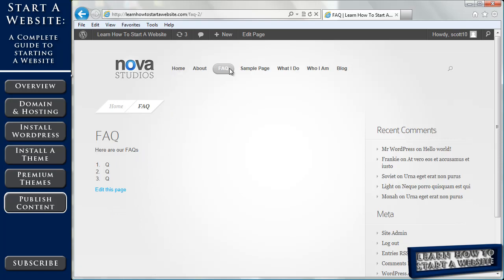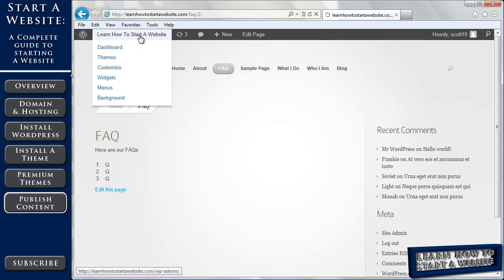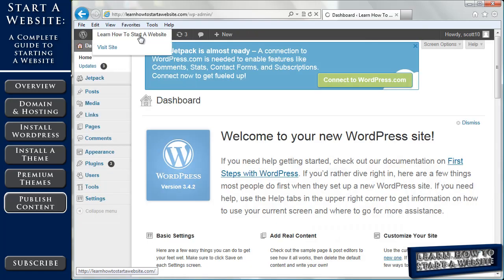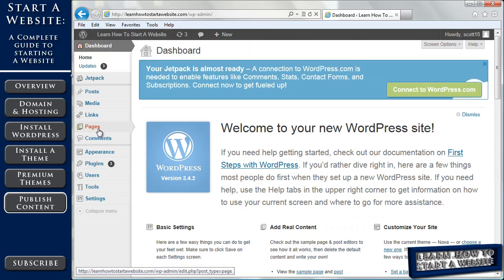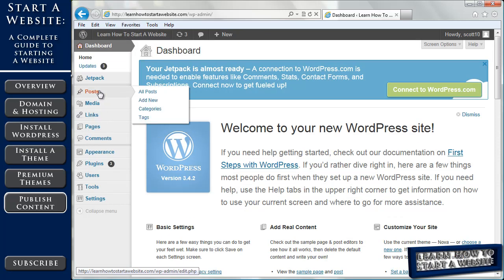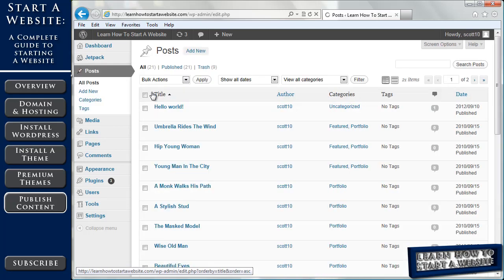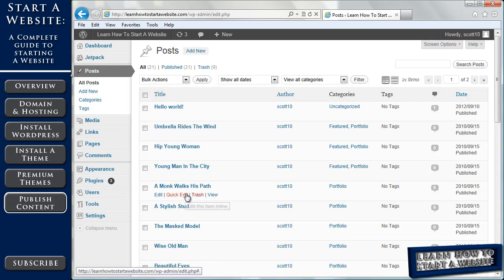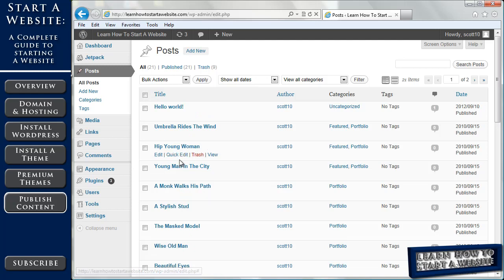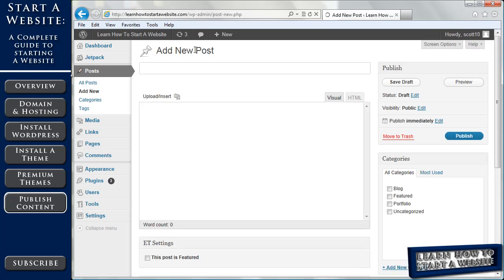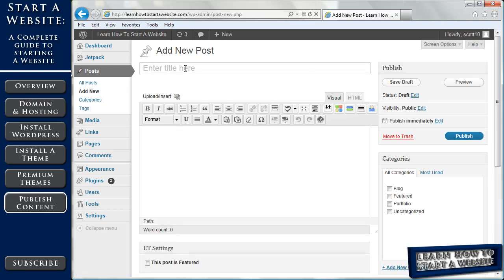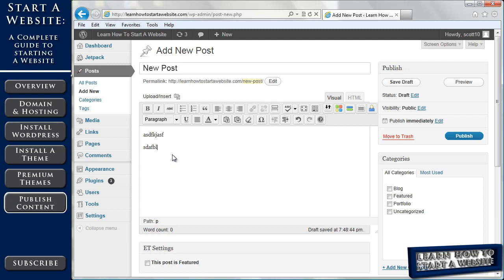So let's switch from Pages to Posts now. So we're going to go back to our Dashboard. We're going to, instead of Pages, go to Posts. And let's see what we have for Posts. So we have a lot. Again, these are all filled in through the sample data we had in that earlier video. And we're going to go up and add a new post. So we're going to call this New Post. And I'm just going to type some gibberish here.